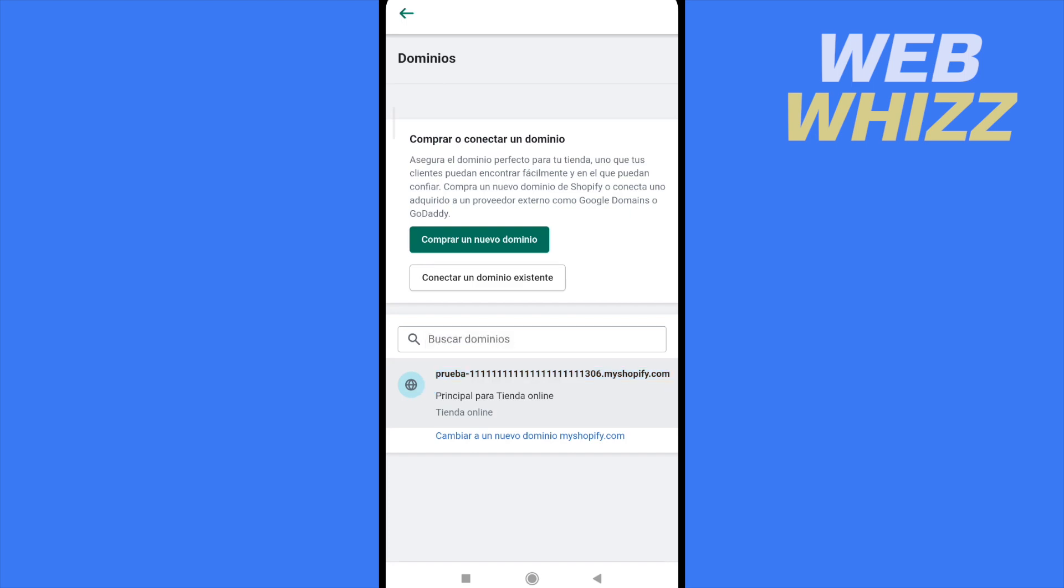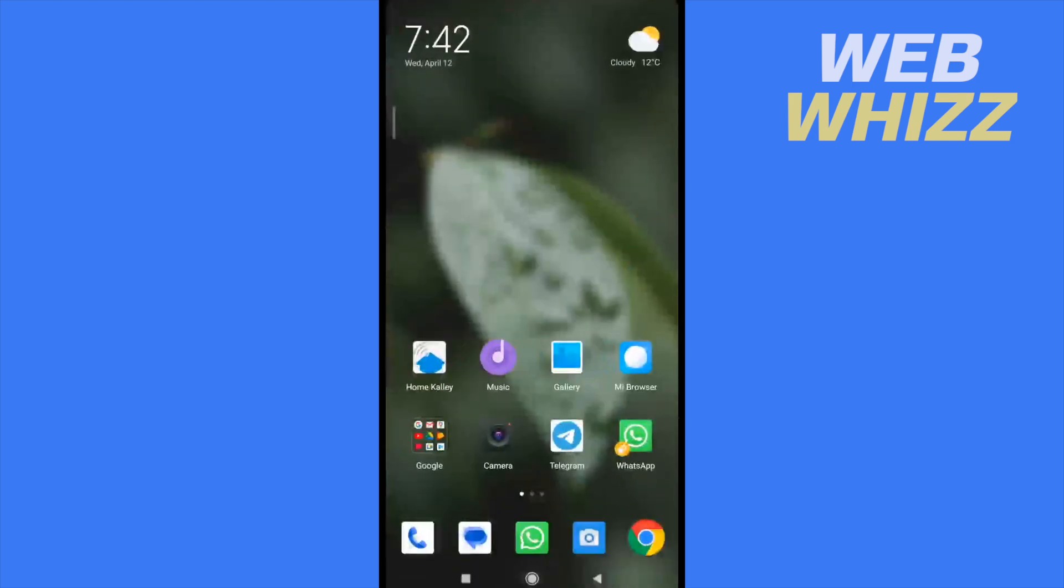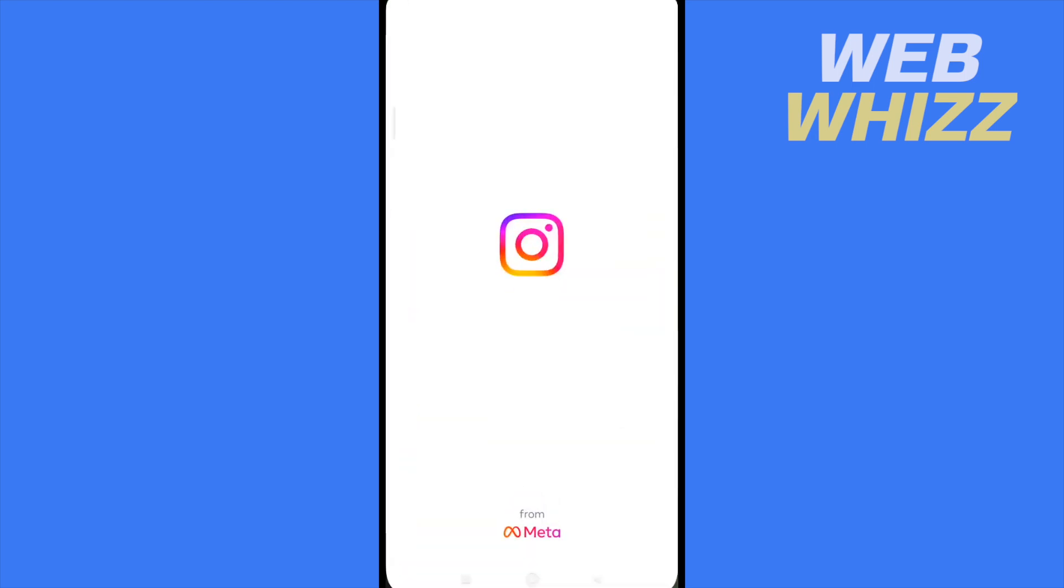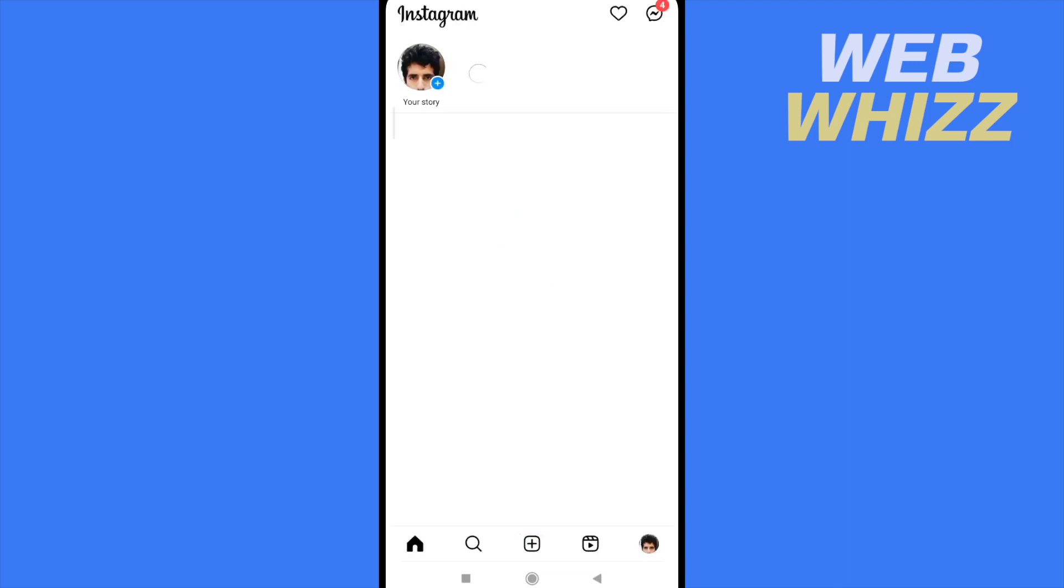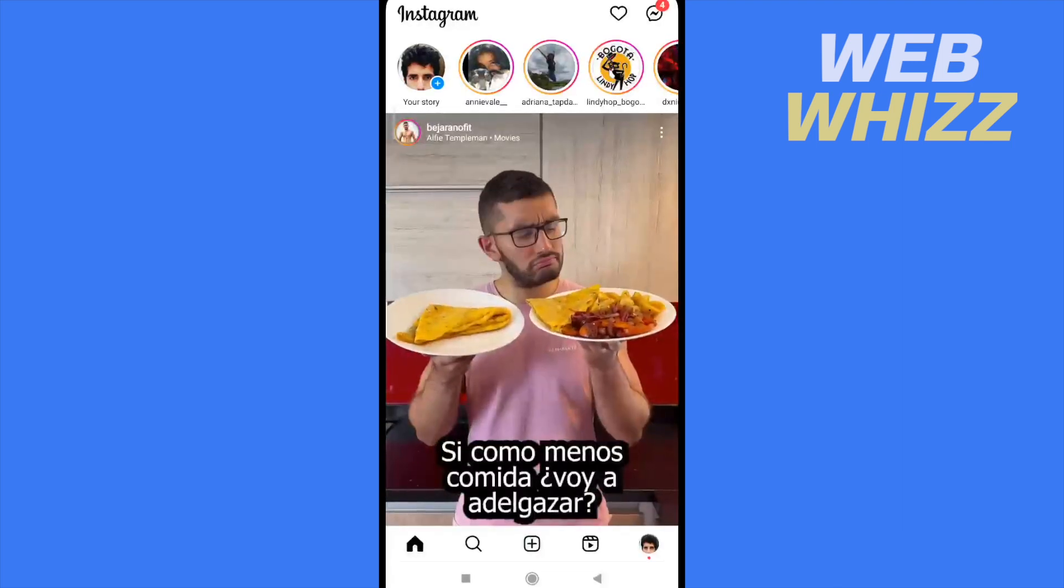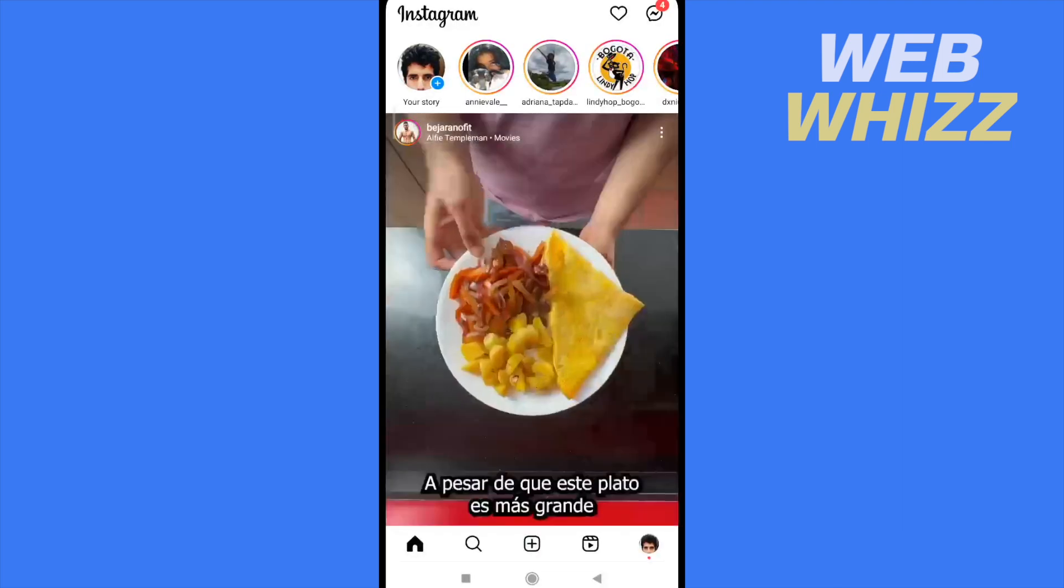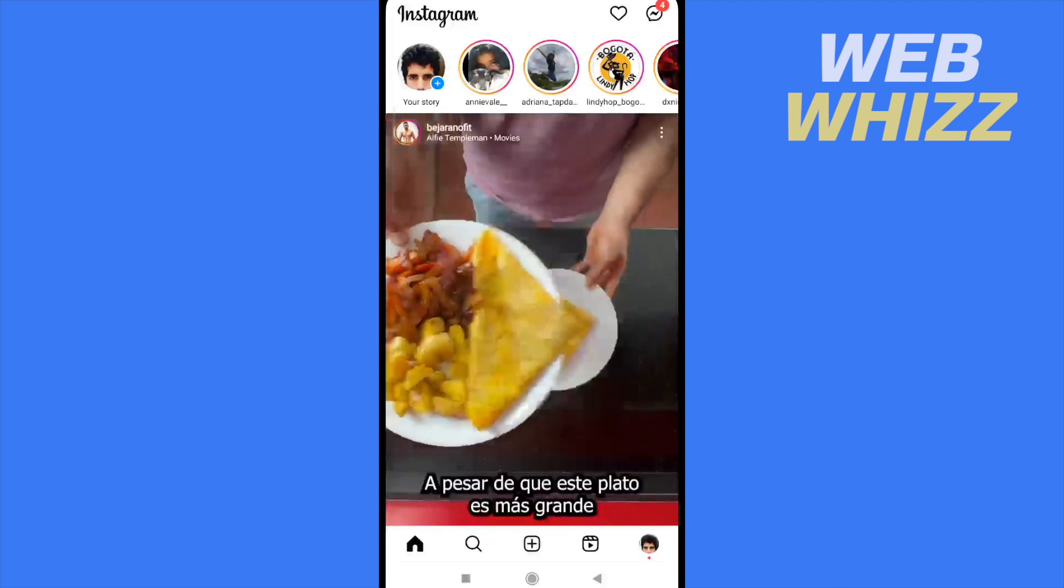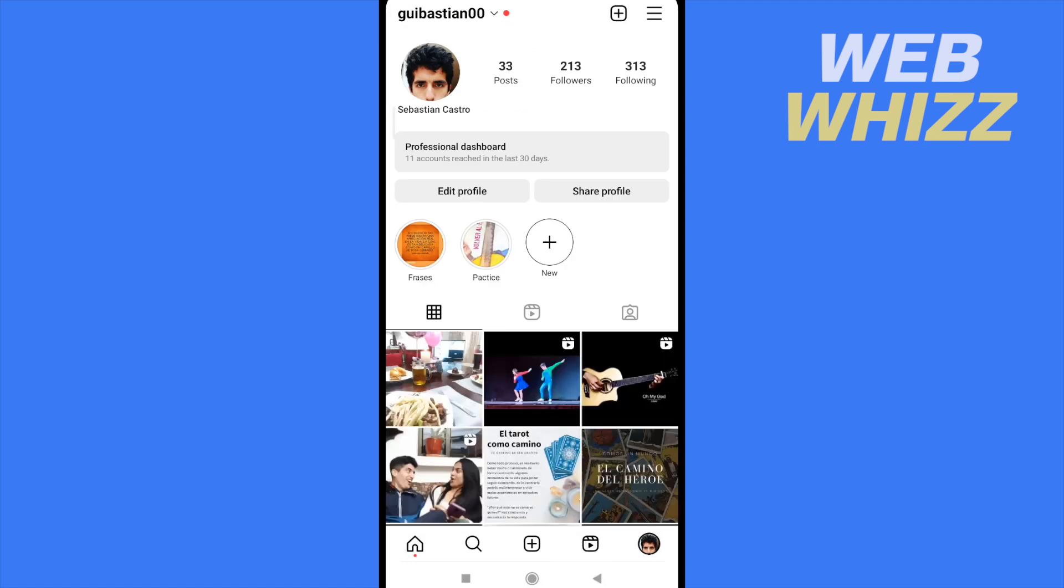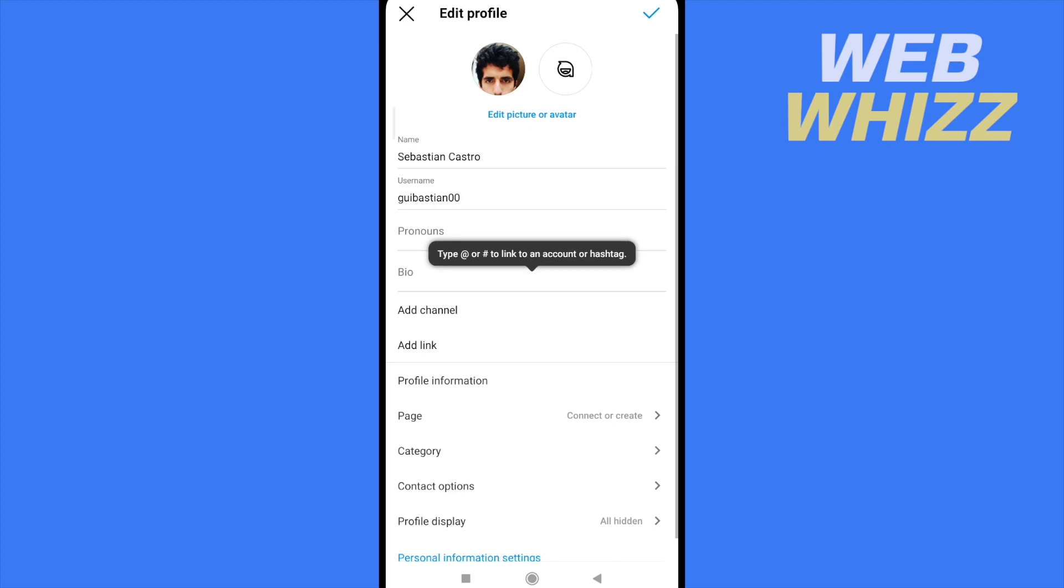Once you have that link, you must go to your Instagram app, open your profile with the bottom right icon, and now tap on edit profile. Here you have an option in bio that says add link.